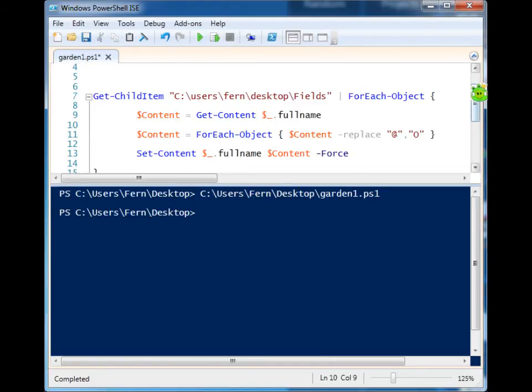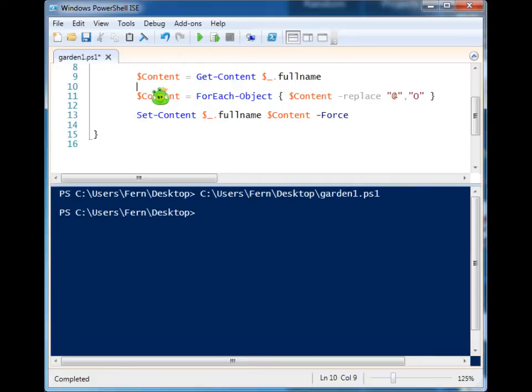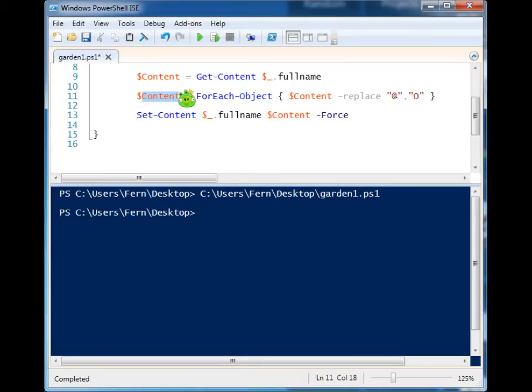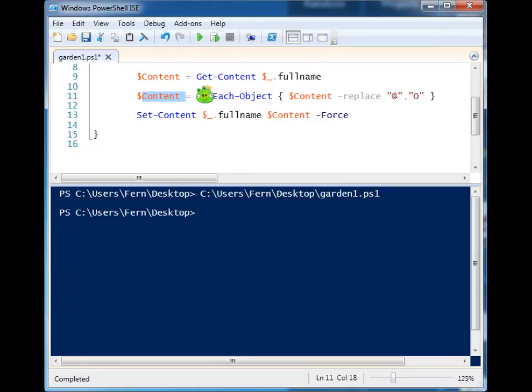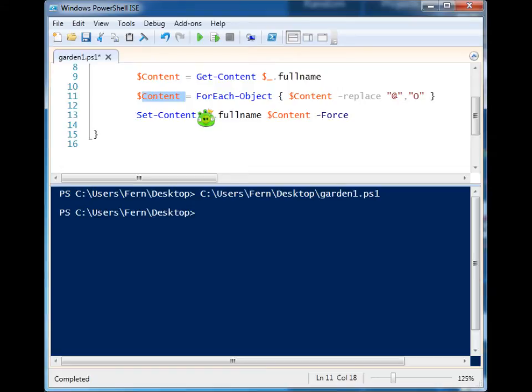And then we're using the same code that we used above. We're taking the full, or we're looking at content. And after we've gotten the content of that file, we're passing it to ForEach. And we're doing the same structure here. Then we're setting the content back to that file.